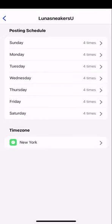From here we can see our posting schedule which shows the days of the week that we're going to post and how many times per day we're going to post.